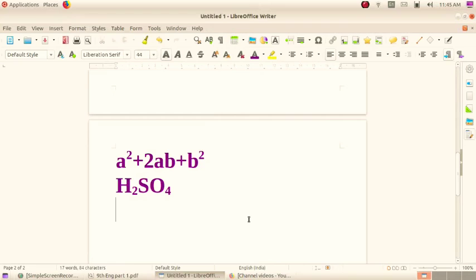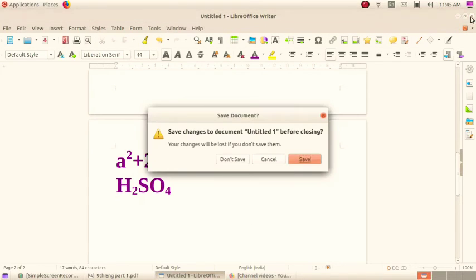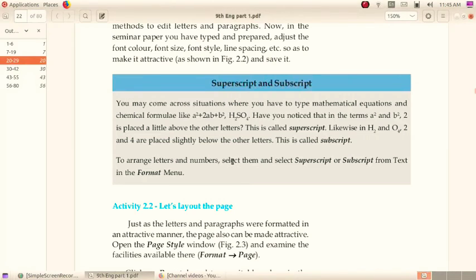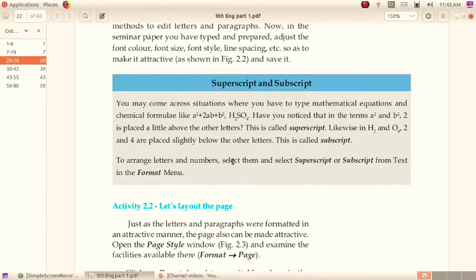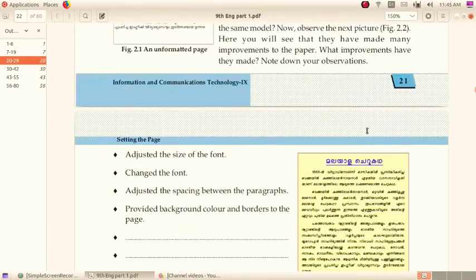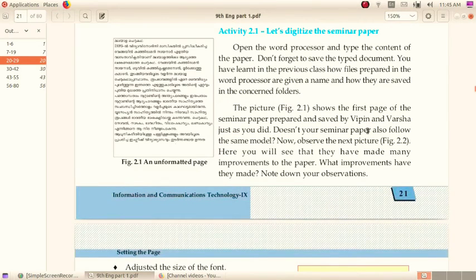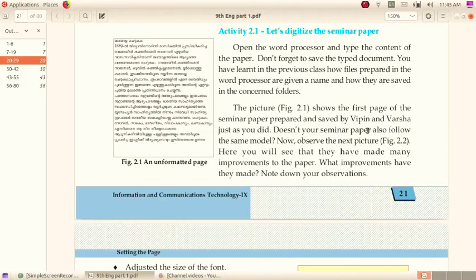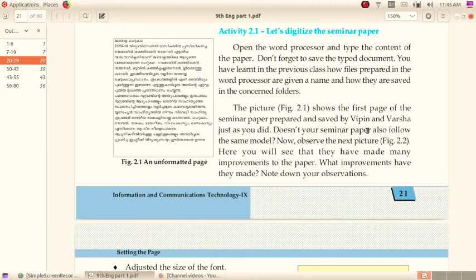The shortcut of subscript is Ctrl plus Shift plus B, Ctrl plus Shift plus B. Now, the next is, let us digitalize the seminar paper. It is an activity.